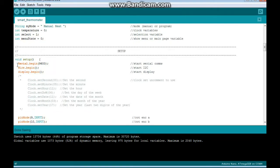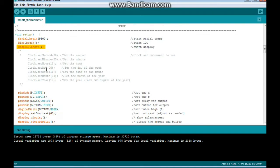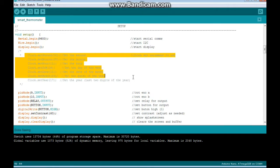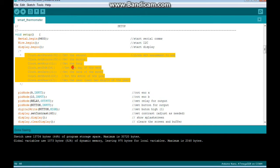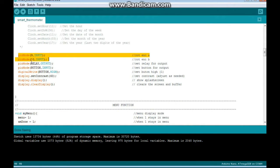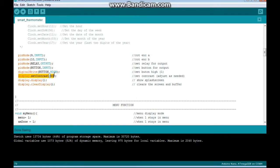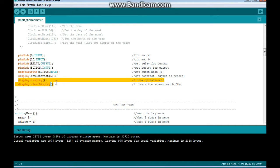In our setup, we're beginning serial 9600 for debugging, start the I2C, start the display. You need to uncomment this block to set your clock the first time, or whenever else it needs set. Pin modes 9 and 10 are input, those are for the rotary encoder. The relay is output, the button is input. We're going to set the button state high, so when it's pressed we get a low. We're setting our contrast for 60, you'll have to adjust it for your particular display, and we clear the display.